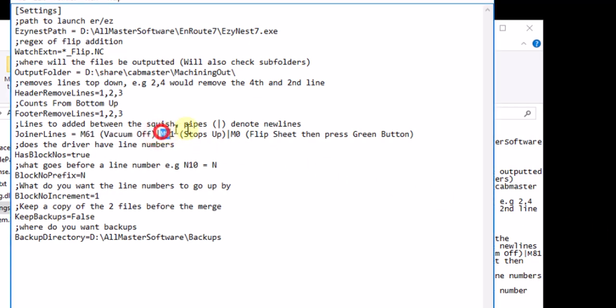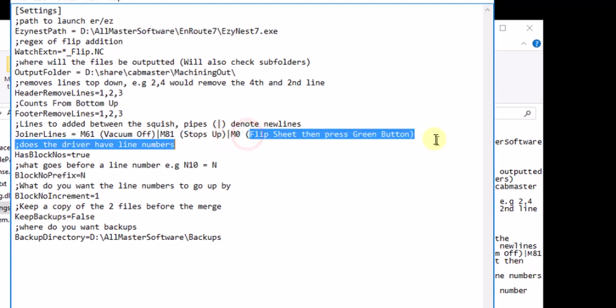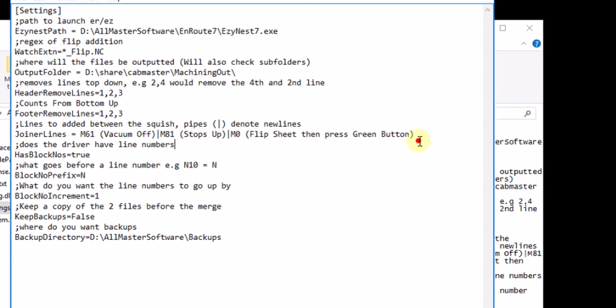Then we're going M81 stops up. Then we're going M0, which actually pauses the machine and I'll put a note on there. Flip sheet, press the green button.